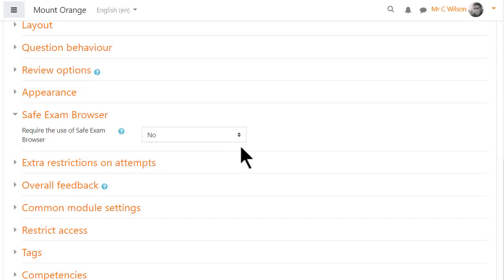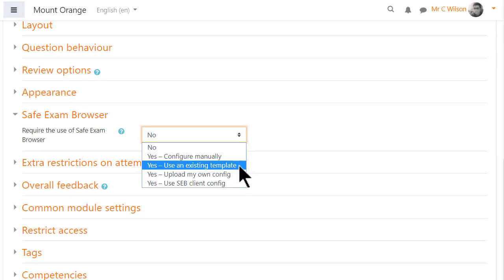Note that if the admin has created some templates, the teacher will also see the option here to use an existing template.